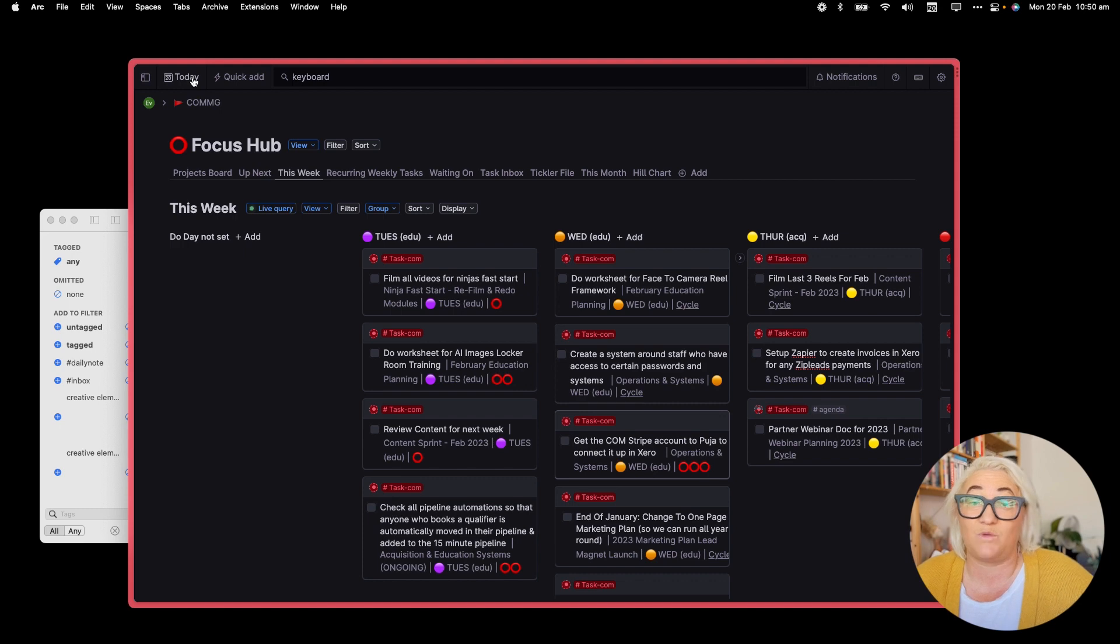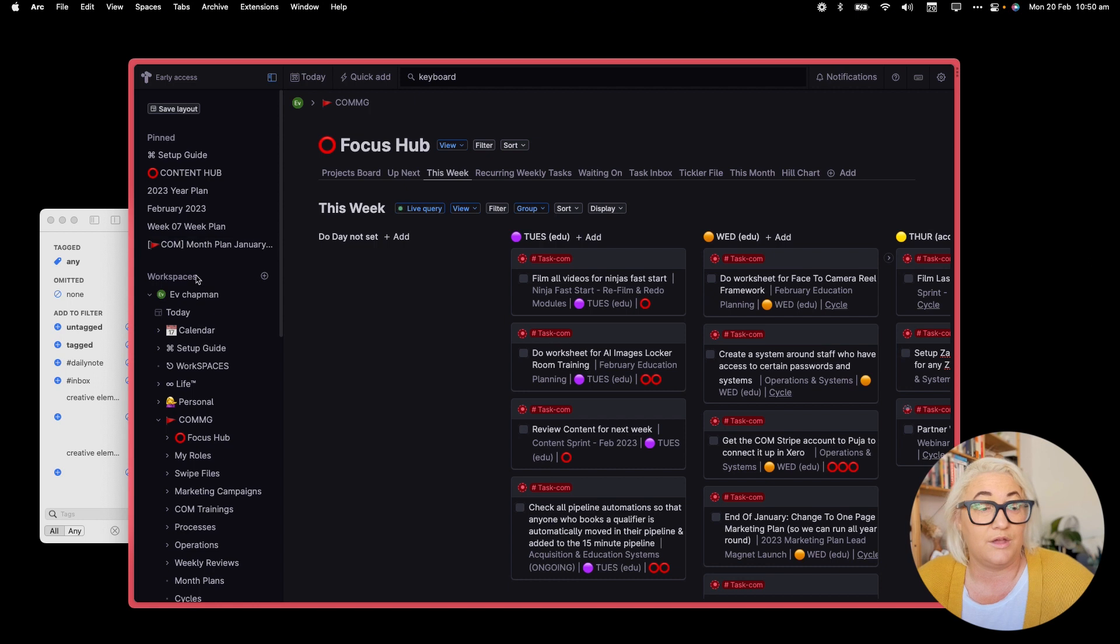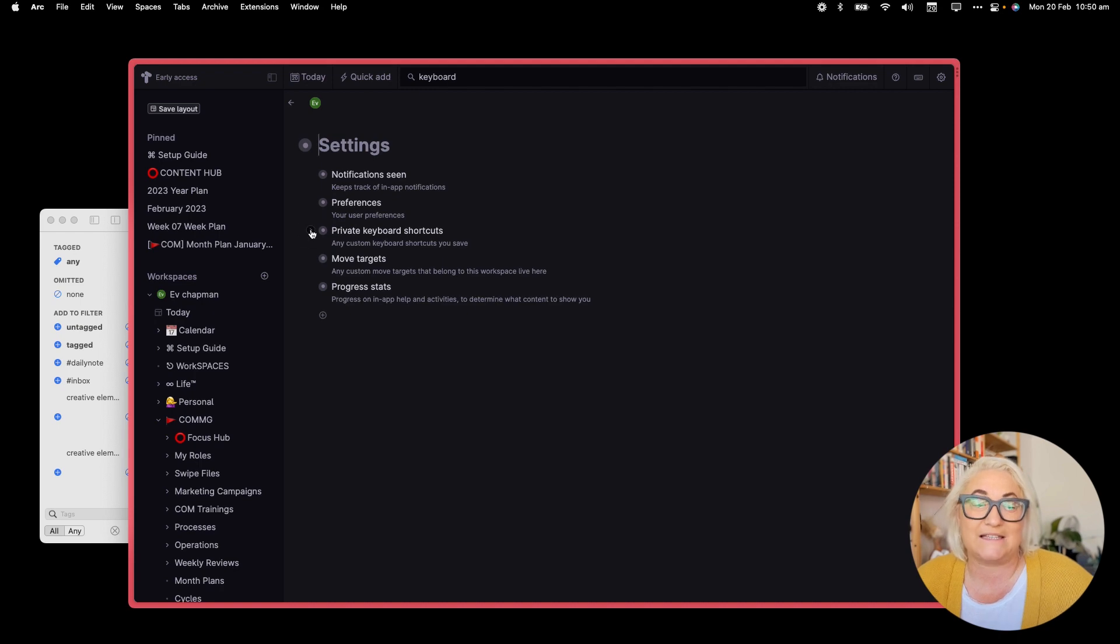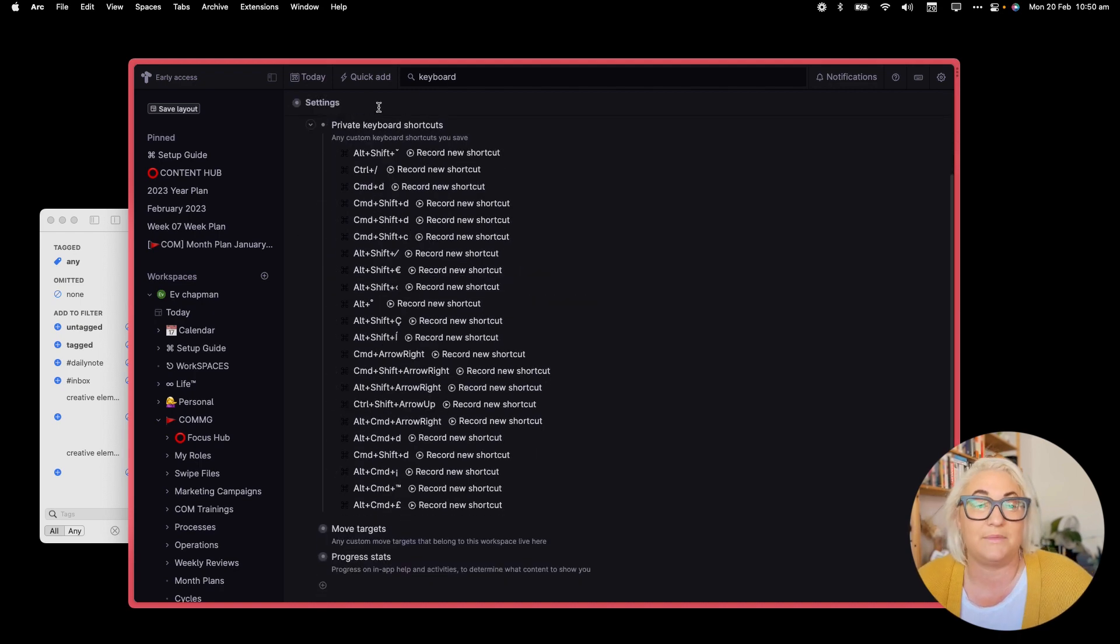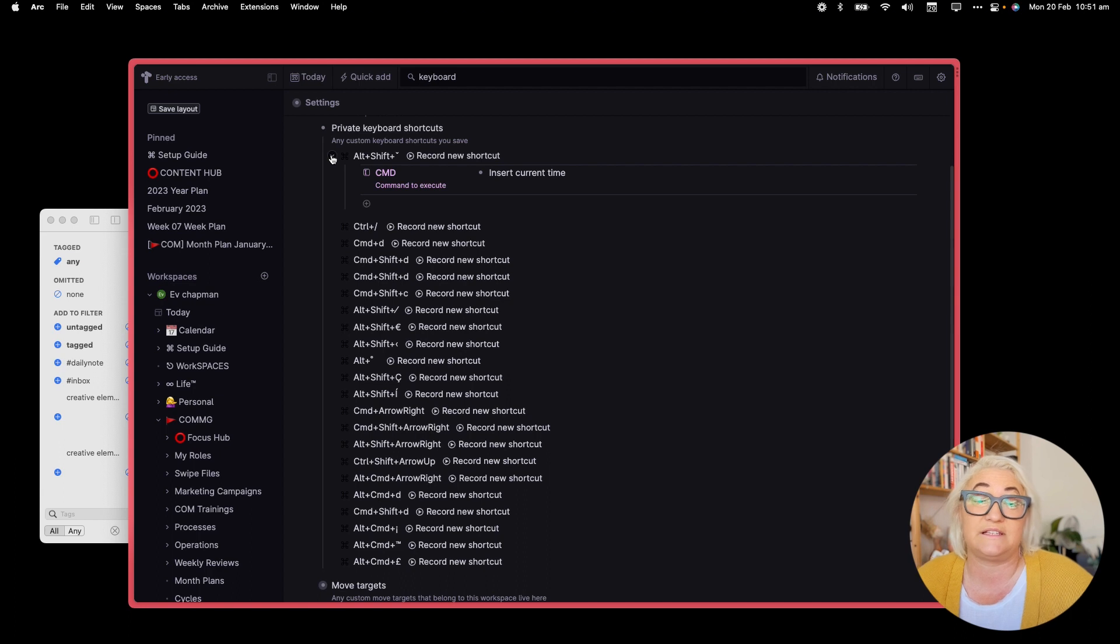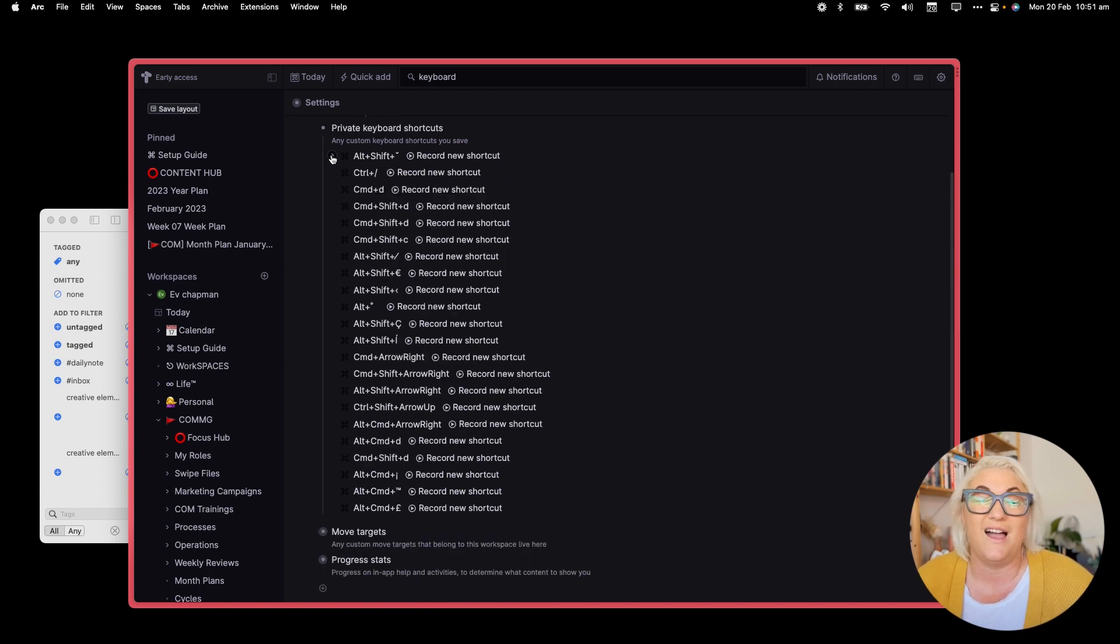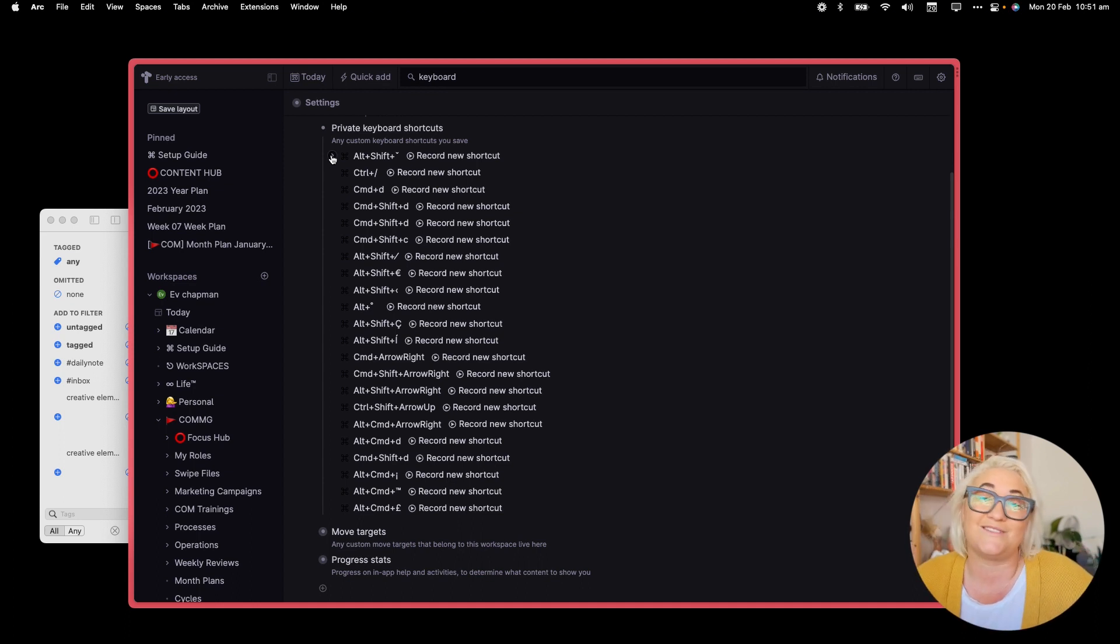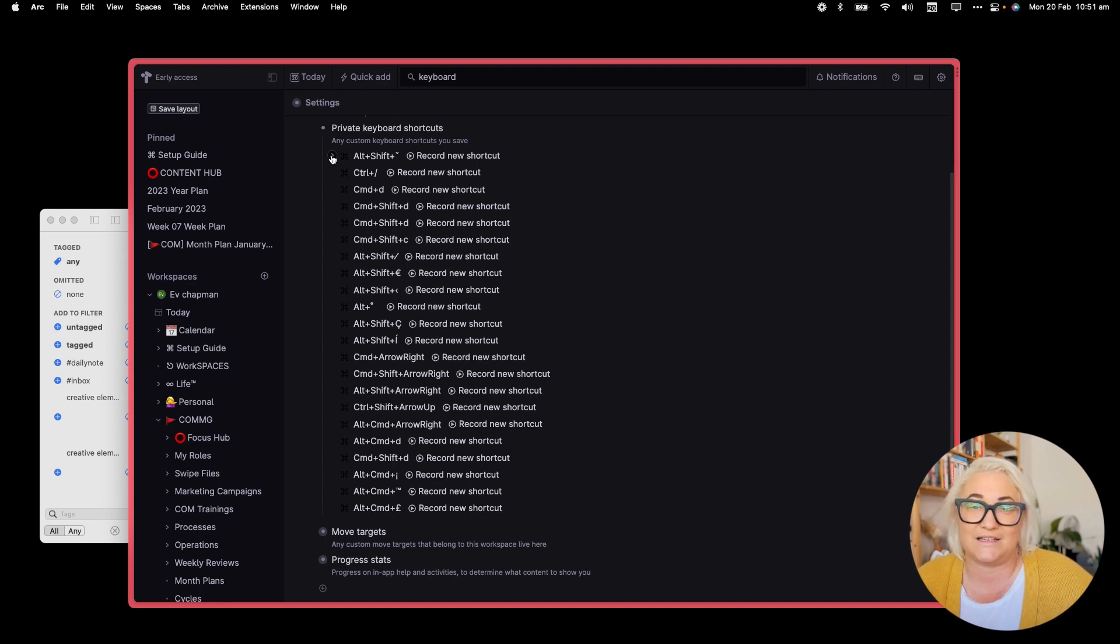One of the easiest ways to find all the custom keyboards that you set up is to come into your sidebar, go all the way up to your top node and come into settings. You will see all of your private keyboard shortcuts here. So you can see I have a lot set up there. You can open each one of these up to see the command that this shortcut refers to. I find that again, very tedious. So what I have done is set up a super tag that has all of my custom keyboard shortcuts that I can reference anytime I need.